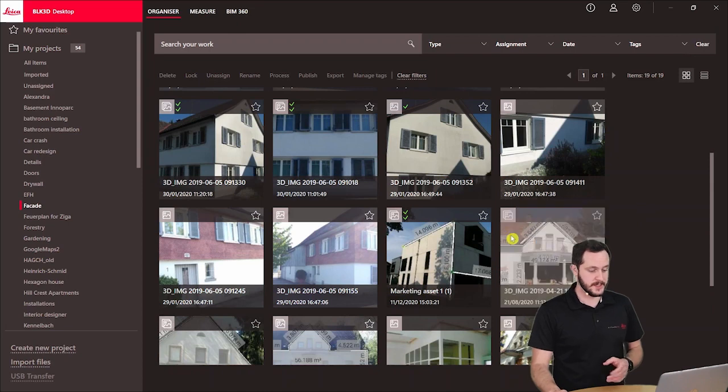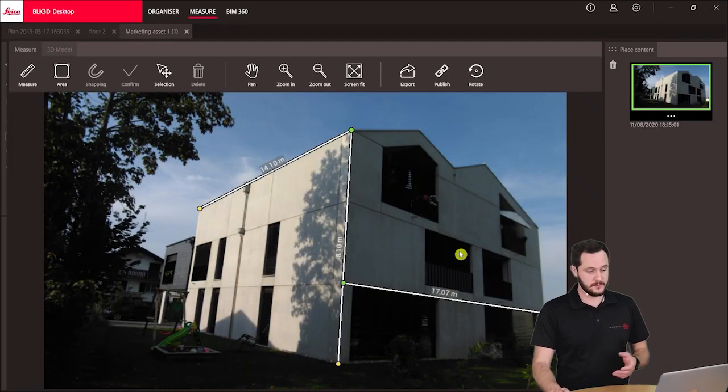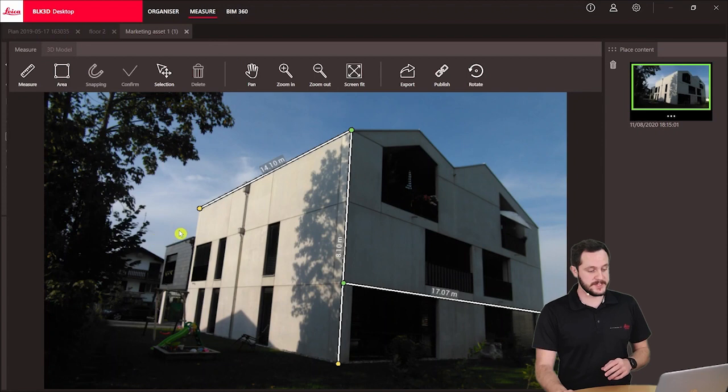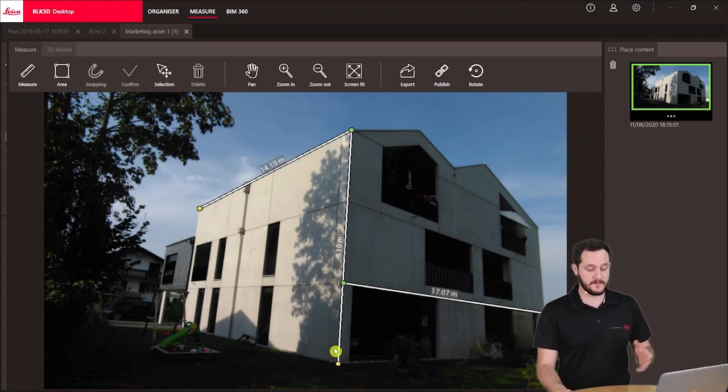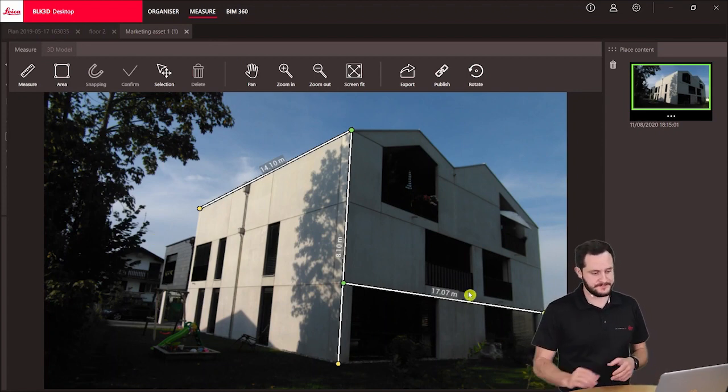Here in the organizer I will double click on my photo which will then open in the measure. Here we have it and you see I already have a couple of measurements and these are the measurements I will now export.